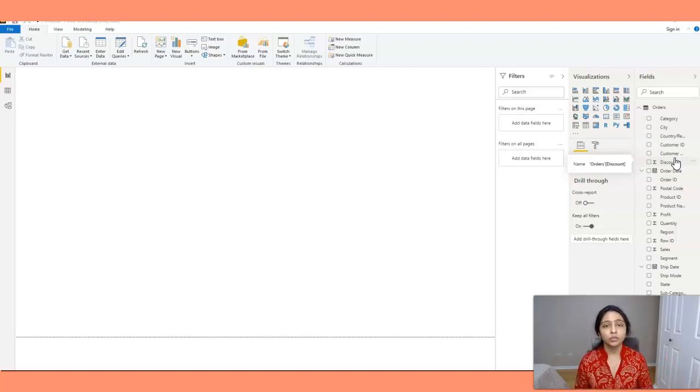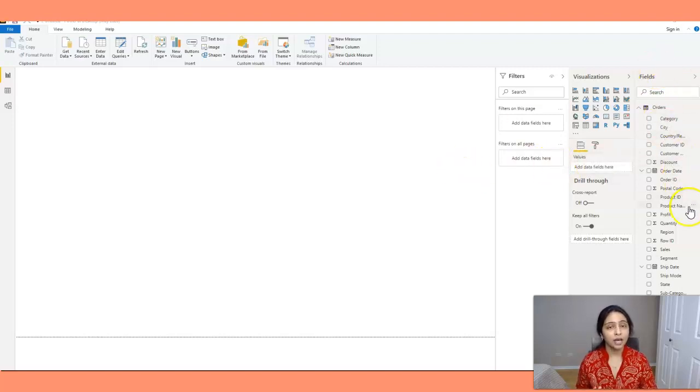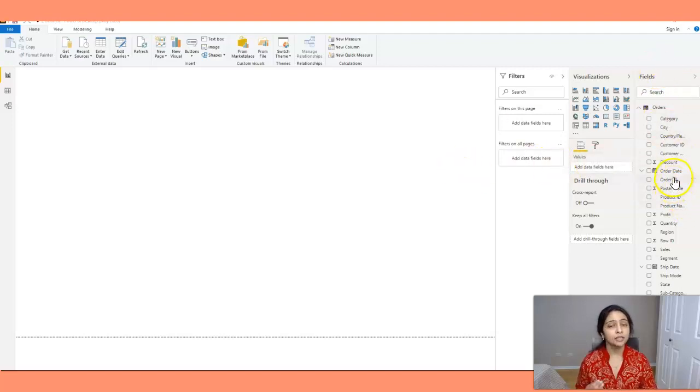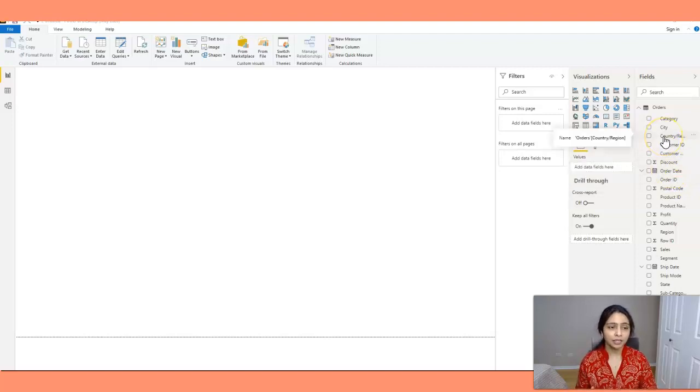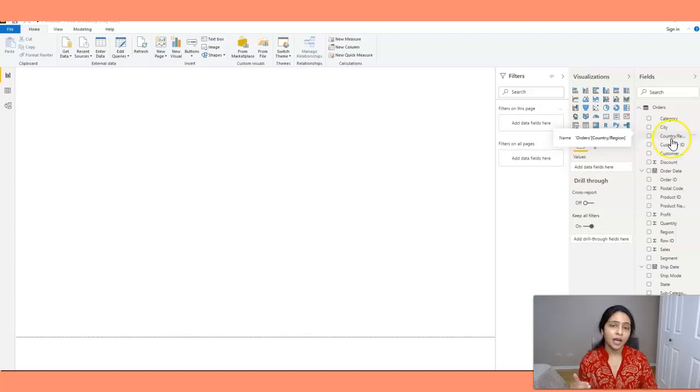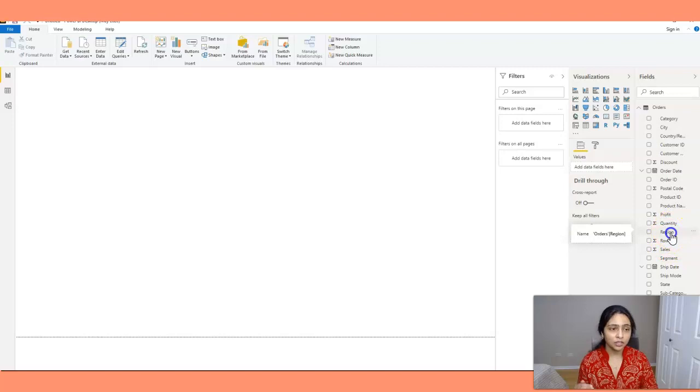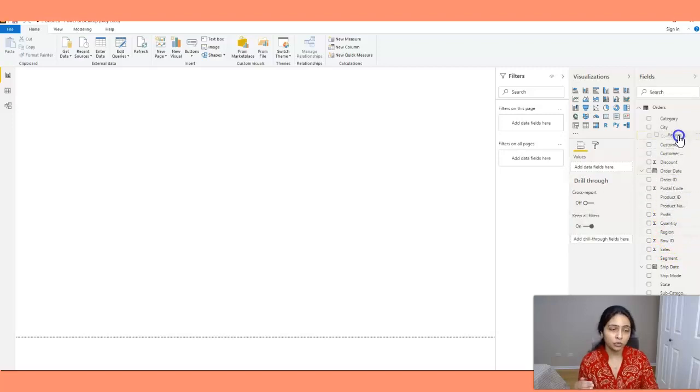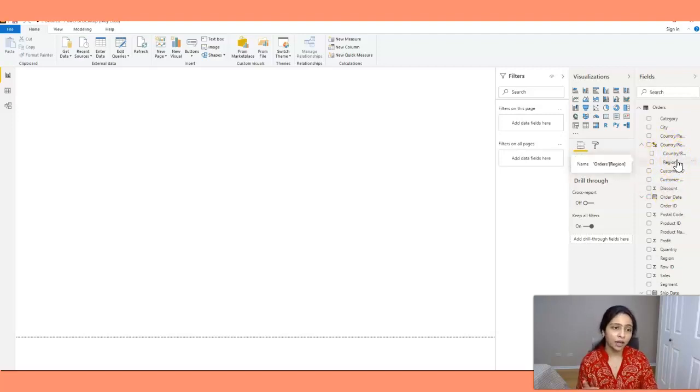So here in my example I have all the four columns in the same data set so I don't need to do that extra step. In my hierarchy the first level is country and the next level after country is region. Click on this region and I'll just drag this region onto the country. When I do that the hierarchy is created.